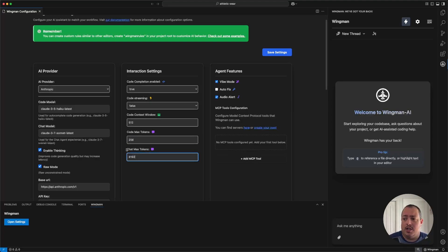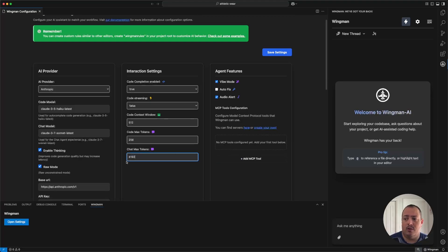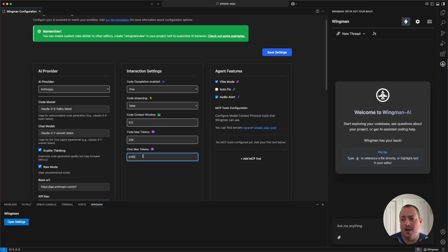Chat max tokens lets you put a constraint on how many tokens the LLM can return. It defaults at 8192, which is a limit for most models, though some go up to 16k now. You can change it if you want, but this should be fine.